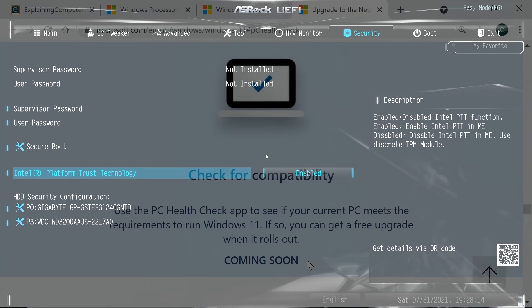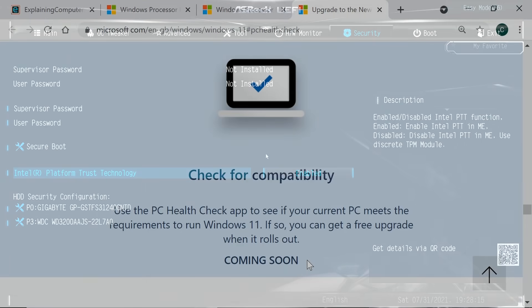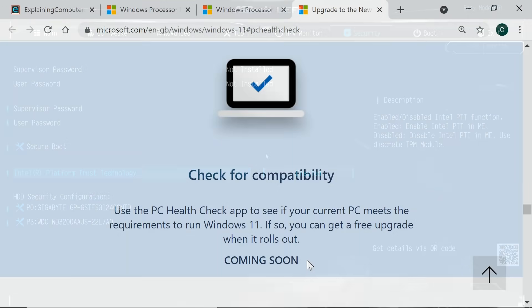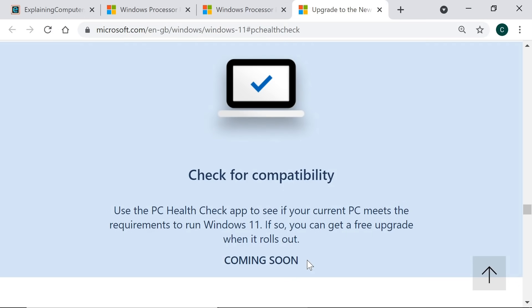To allow people to check if their current PC can run Windows 11, on June 24th Microsoft launched a health check application. However, the results were so dire for so many users that after a few days it was withdrawn, and at the time of making this video it's still listed as coming soon.